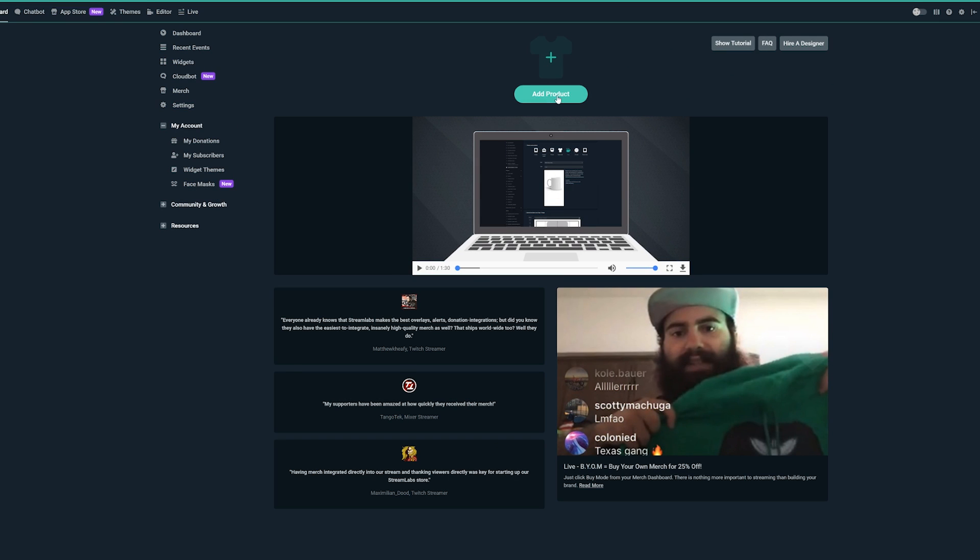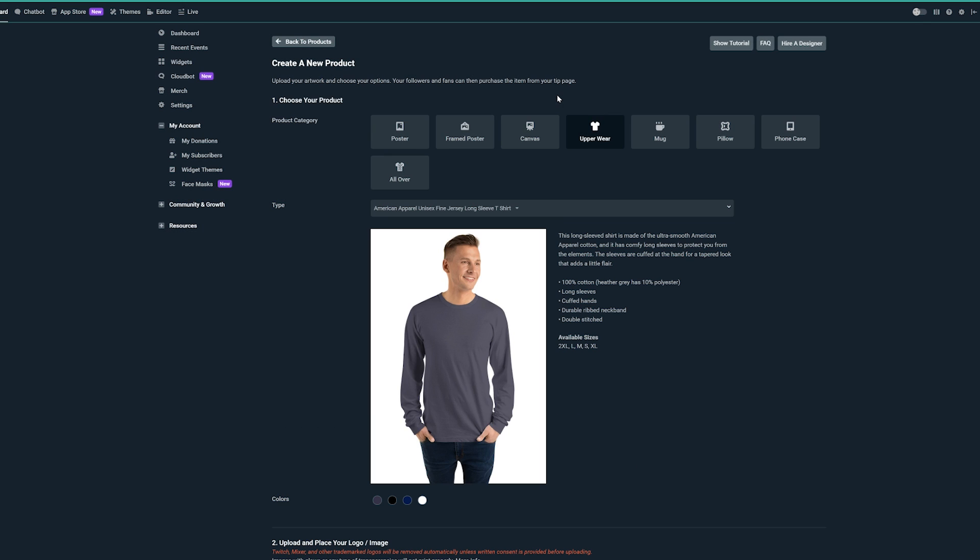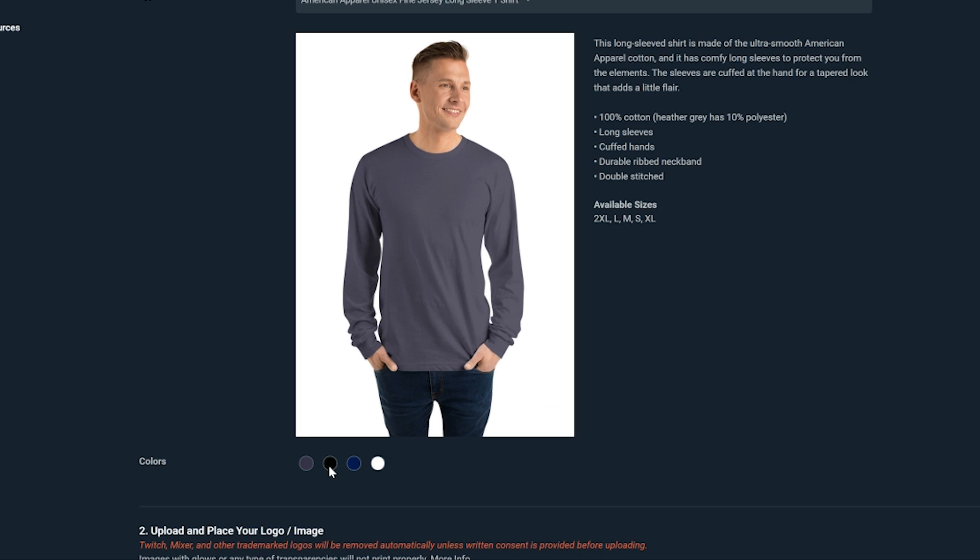From here, you can click Add New Product and decide what product you'd like to make. To keep things simple, we'll stick with this long sleeve shirt and select black and white as the colors we want to offer to our viewers.